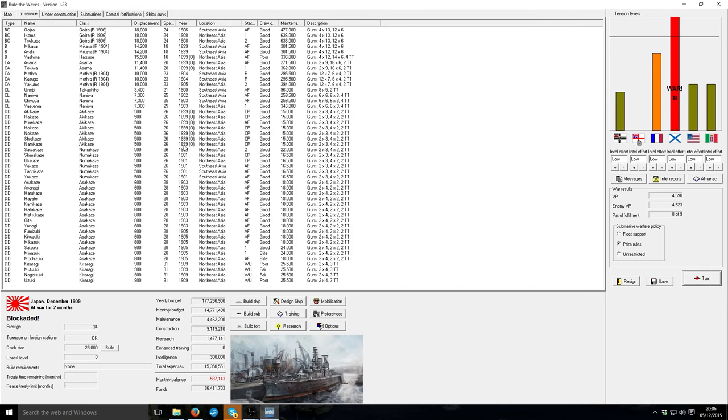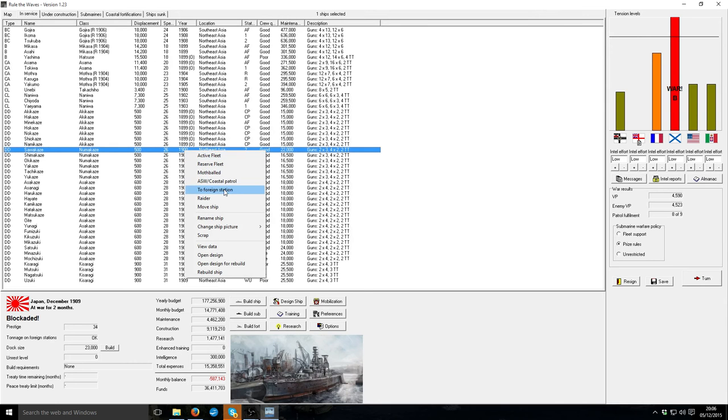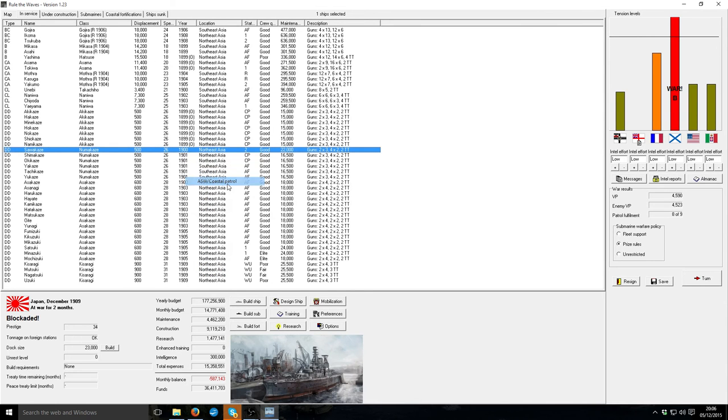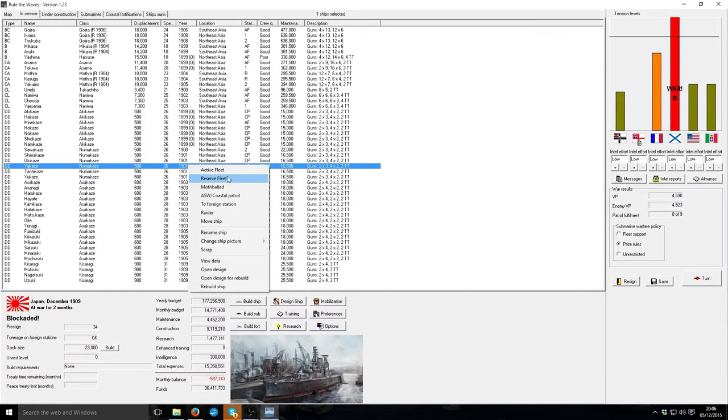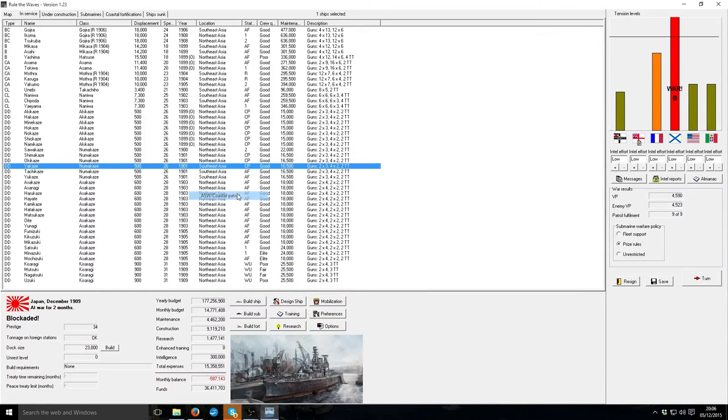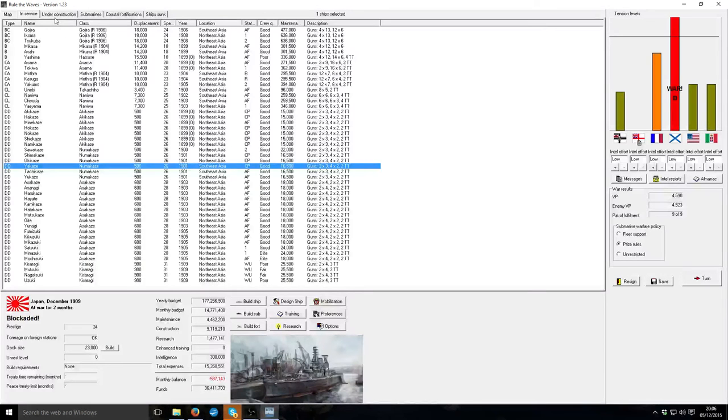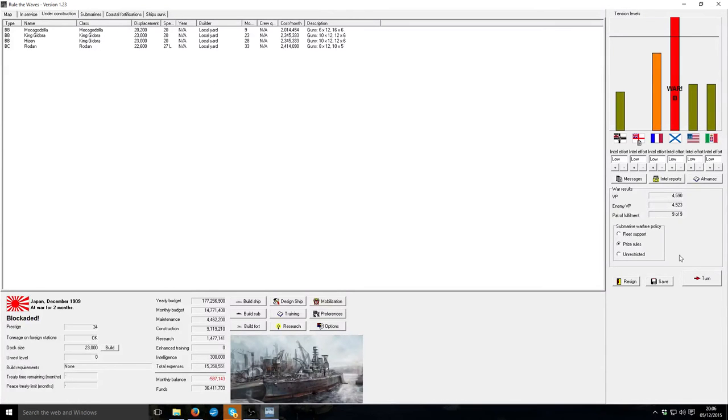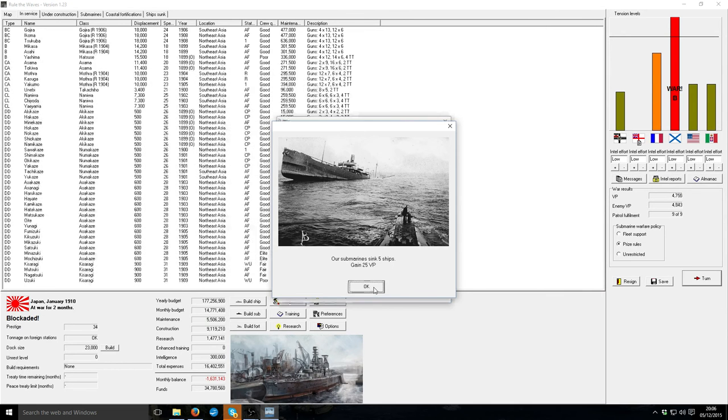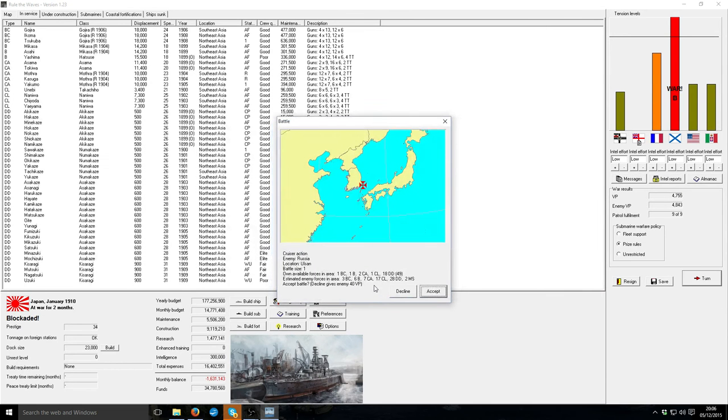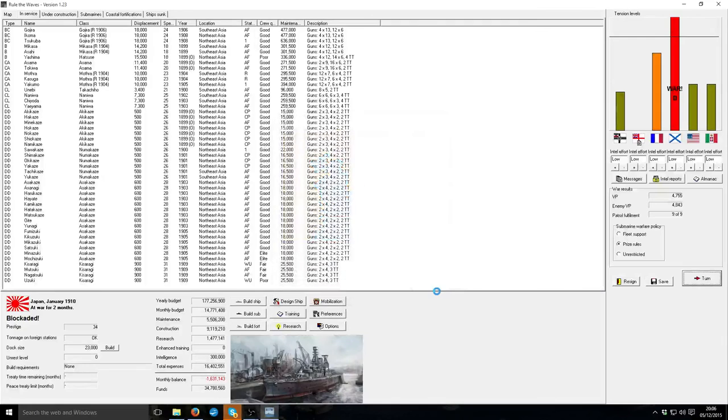Apparently I lost one of my raiding destroyers. My coastal destroyers anyway. Oh, it's damaged. Yep. Coastal trials. 9 months and the first Mecha Godzilla comes out. That's going to change the war. 9th cruiser action again.